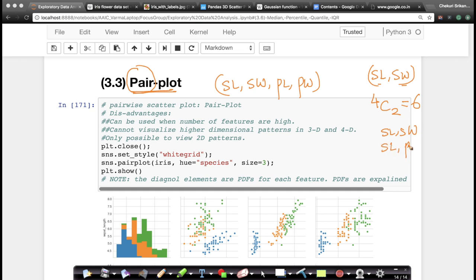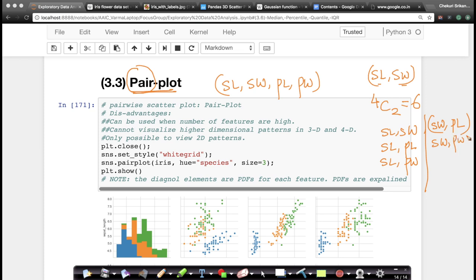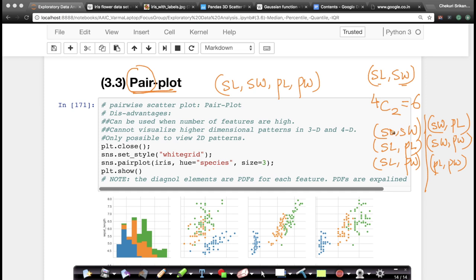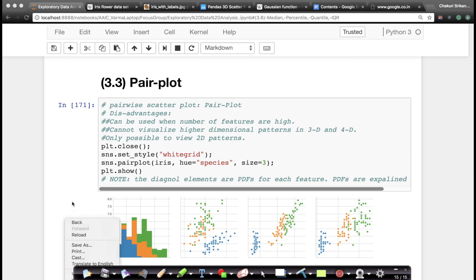You can have a plot between sepal length and sepal width, sepal length and petal length, sepal length and petal width. Similarly, sepal width and petal width, and petal length and petal width — those are the six plots. Instead of visualizing the four-dimensional scatter plot which we cannot, we are going to visualize six two-dimensional plots to understand the data. Such a plot is called a pair plot, so let's go ahead and look at how it looks.